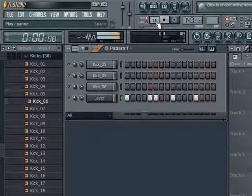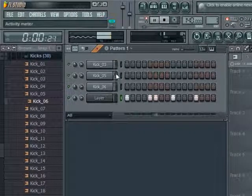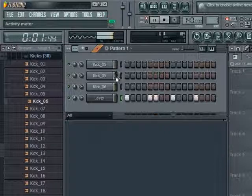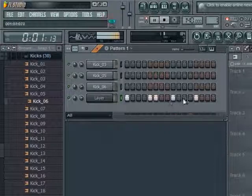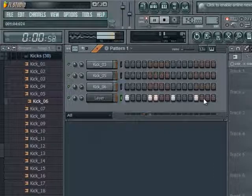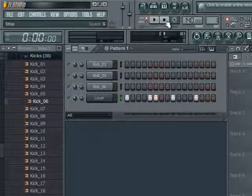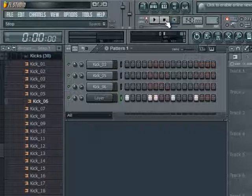Hit play and you'll see all the kicks play at the same time on this one pattern, and that's how you layer the easy way. Thanks for watching, comment, rate, and subscribe.